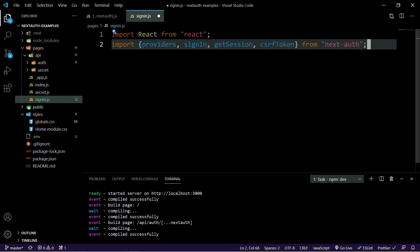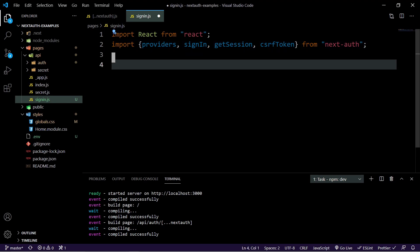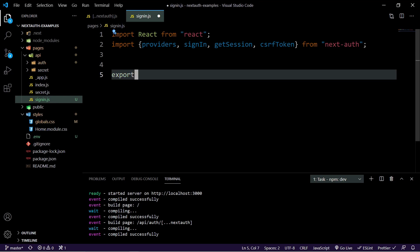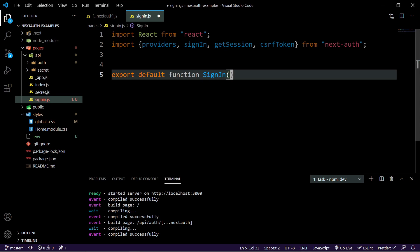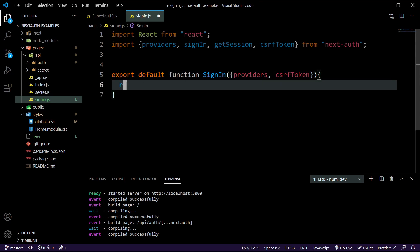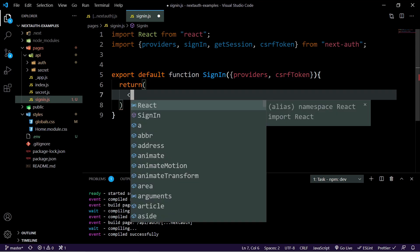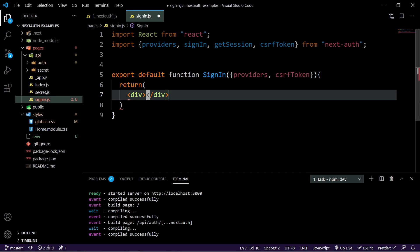So now we have that, we're going to create our export default function ready for our page. I'm going to call this sign in and what we're going to do is we're going to pass in two properties here. So we're going to pass in the providers and we're also going to pass in the CSRF token. And then inside of here as well, we'll do our return. And for now, we'll just return a div.